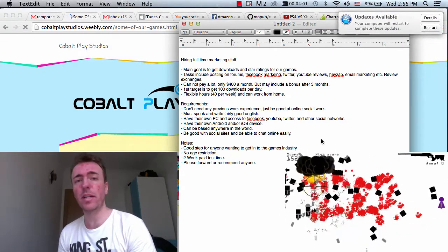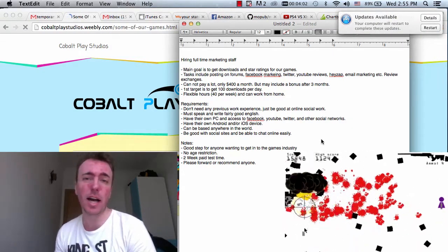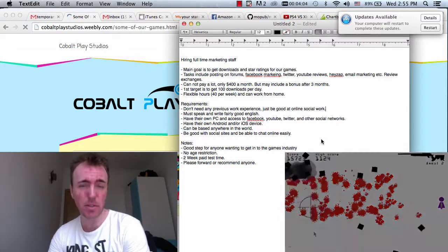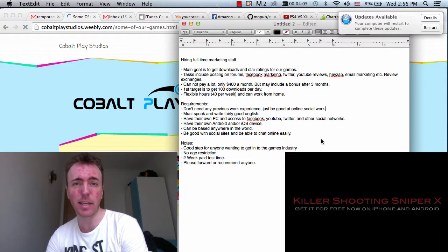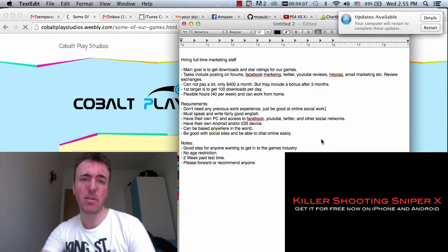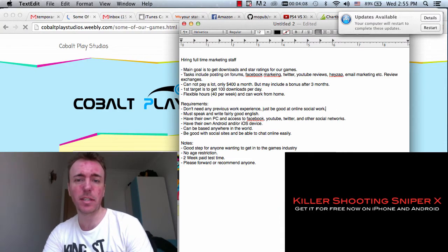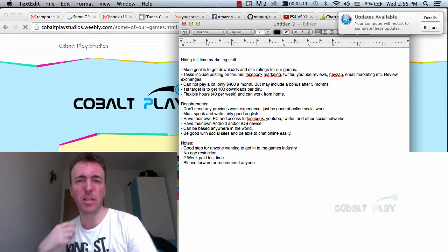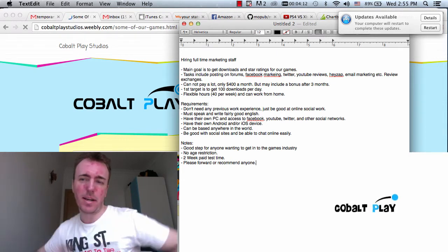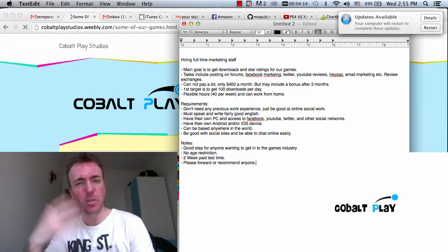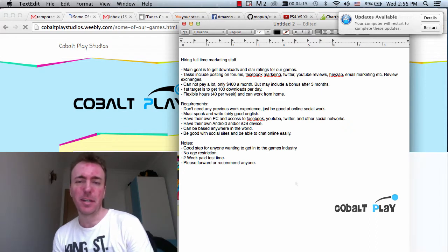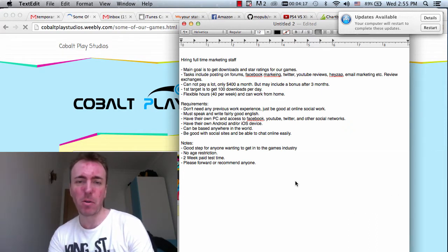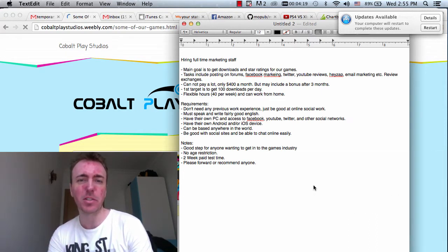What we're doing now is we're looking to hire a marketing person for Cobalt Play. I'll go through my list here on the screen and I think this is a good way to talk about the position and what we need people to do as opposed to just a list on a forum. This is a little bit nicer, a more personal way to do it.